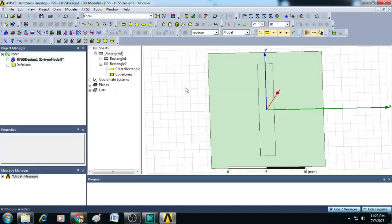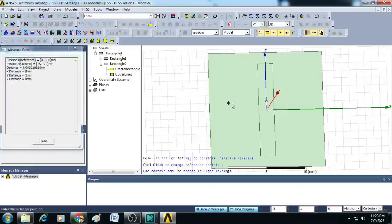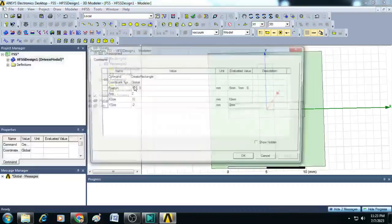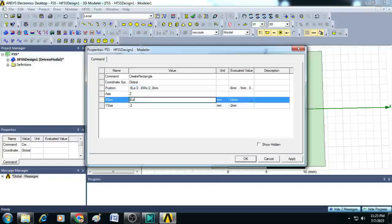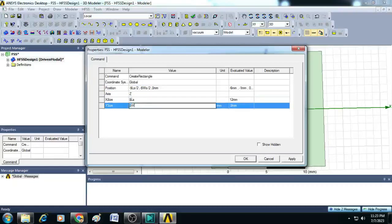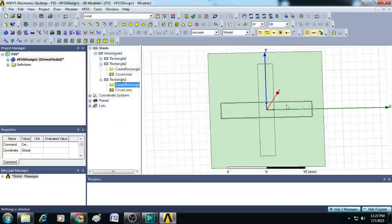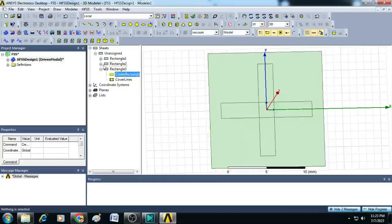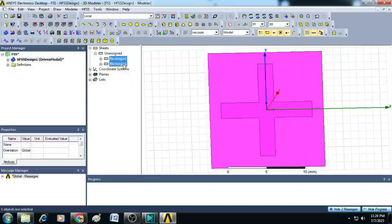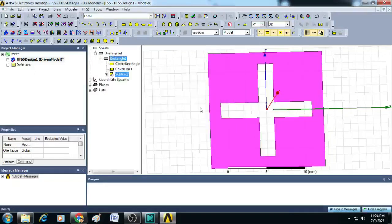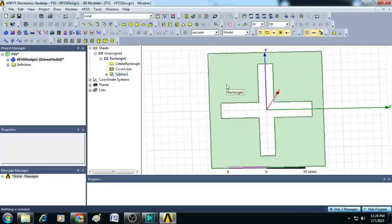Similarly, create one more strip line by drawing a rectangle. Drag and drop and give the position value as minus $Ls/2, minus $Ws/2. Another rectangle is created. Now select rectangle 2 and rectangle 3 and unite them. Next, select rectangle 1 and rectangle 2 and subtract it. The frequency selective surface is now ready.